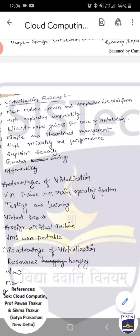Next point: greater savings. VMware trumps other virtualization solutions by providing 50 to 70% higher VM density per cost, elevating per-server utilization rates from 15% to as much as 80%.